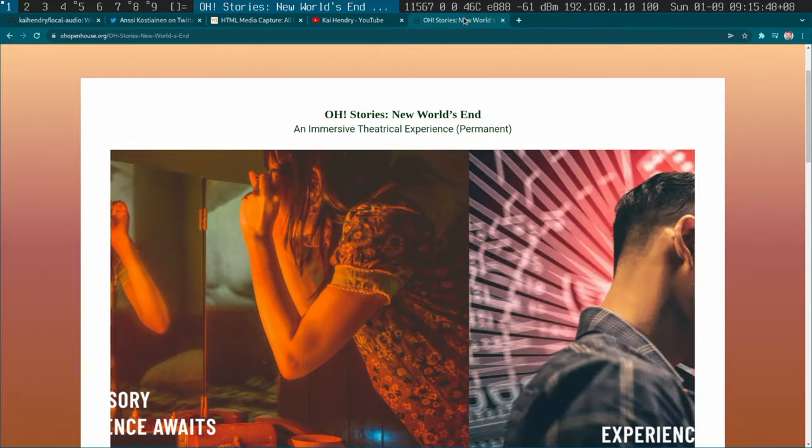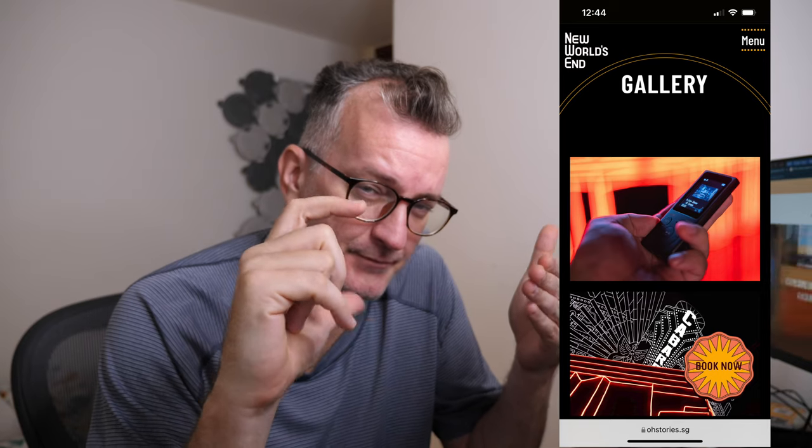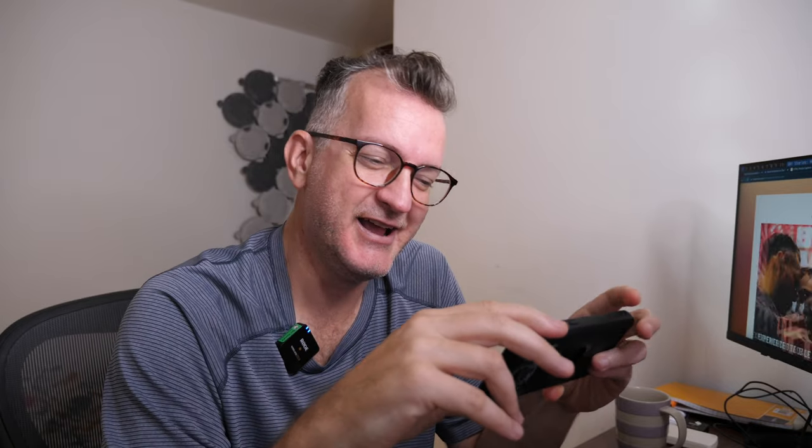My Christmas present for my wife was a walking tour in Singapore where you were given these Sony Walkmans, a map, and you walk around. Depending where you are, you put the number of the MP3 to play back on the Sony Walkman device. And I thought to myself, whoa, this is awkward. Never mind giving my identity card and like $100 deposit for the Sony Walkman, which must cost less. Surely our mobile devices can do this. And that prompted me to spend one of my holidays building a very proof of concept for a walking tour.